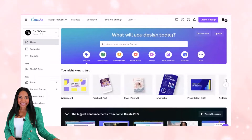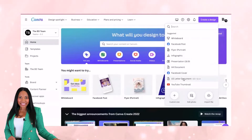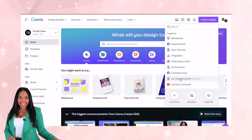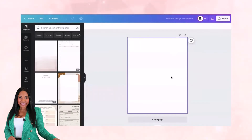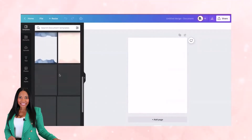I want to show you how you can create worksheets in minutes for your coaching program. The first thing you'll want to do is go to where it says 'Create a Design.' You have two options: you can start with an A4 document or a US letter document. I usually work with US letter so that if my students print anything, it is the proper size for standard printing.